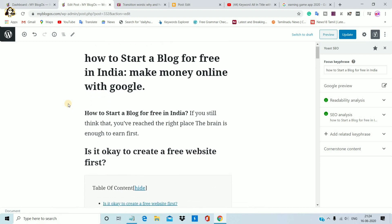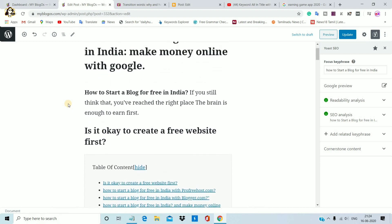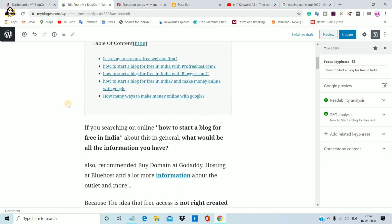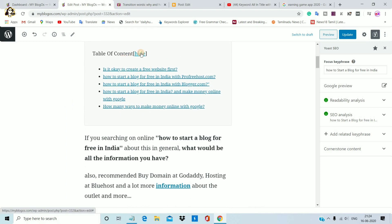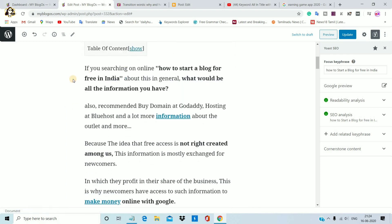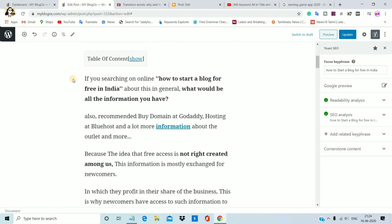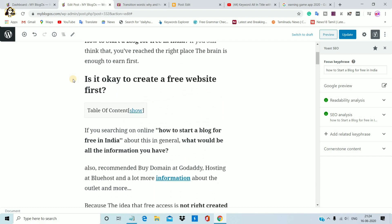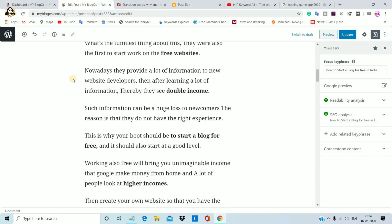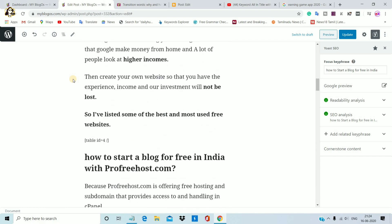myblogos.com — let's go and see. If there are any words you can use, you can also use your AdWords. If you use WordPress, just read anything you can use. So let's see what the heading is, what the paragraph is, what the transition word is. It's not a good thing, so let's go and see. Readability analysis, SEO analysis.